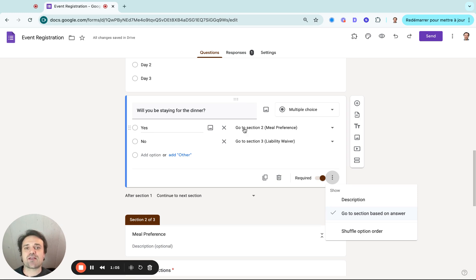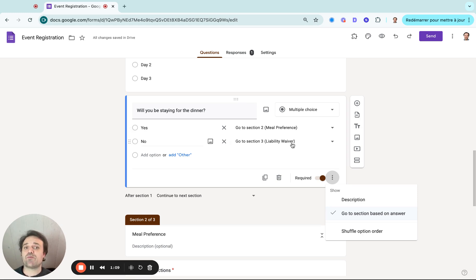For example, if they say yes, they go to the meal preference section. And if they say no, they go to the liability waiver section.